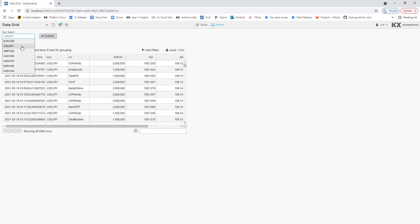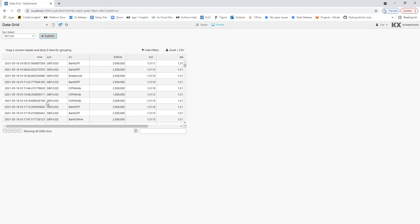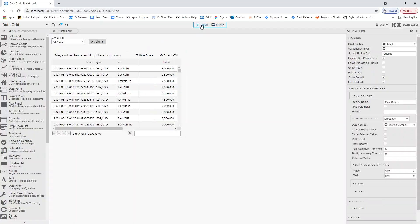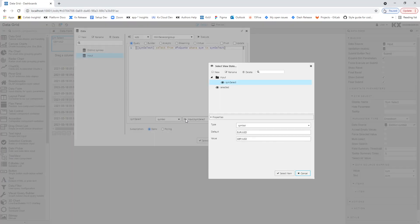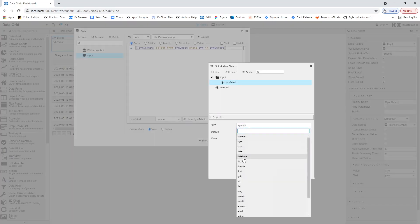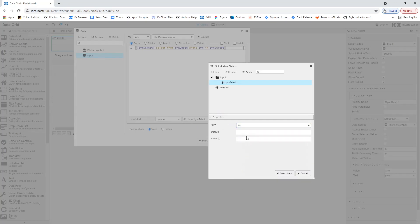We can also make the drop-down list searchable and allow the user to select multiple currency pairs. First, we have to convert the SimChoice ViewState to Type List. This can be done from the data source by clicking the eye icon to open the ViewState dialog, and changing the ViewState parameter type from Symbol to List.